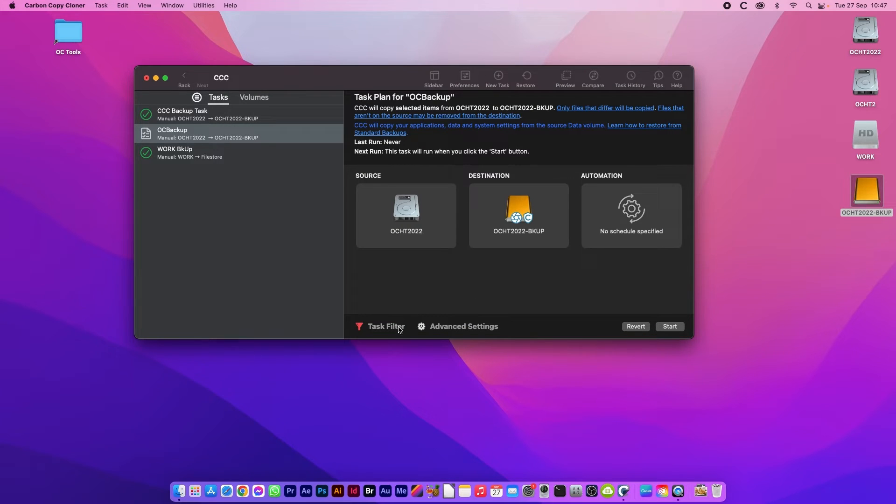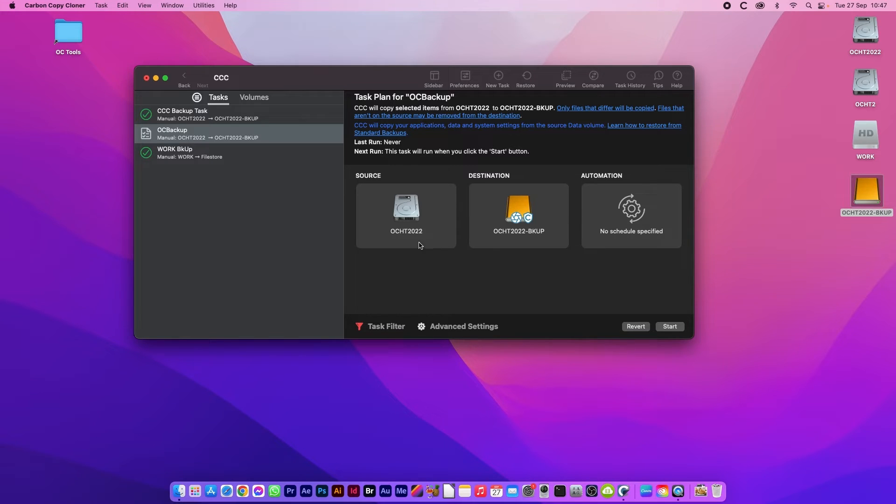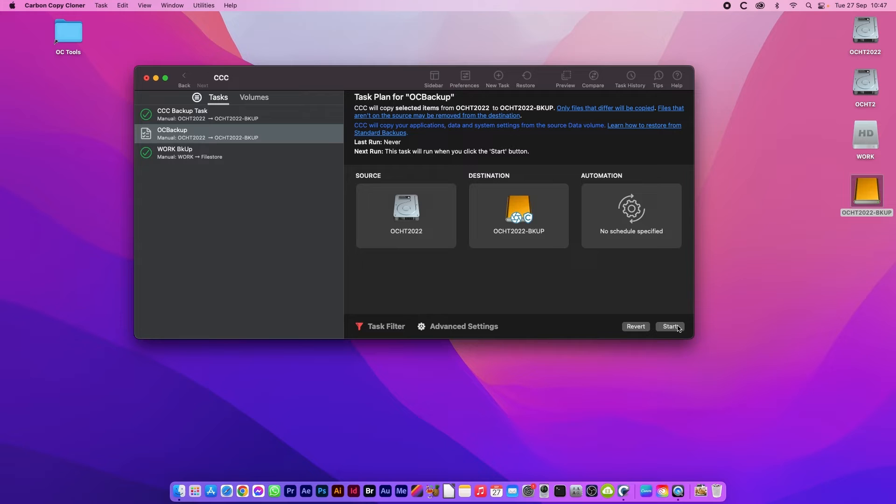That is now ready to run. You can see the task has become red showing that there are some tasks on there. This is now ready to run copying from the system drive to the backup drive. You would click start.